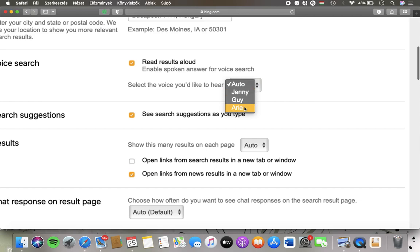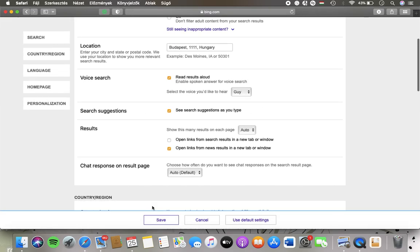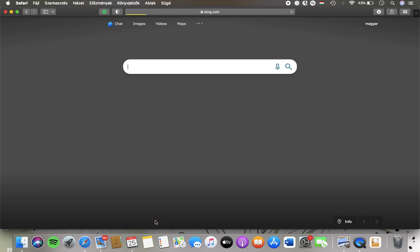Jenny, Guy, Aria or Auto. So tap on the relevant one, tap on the save button down below and it will be updated automatically.